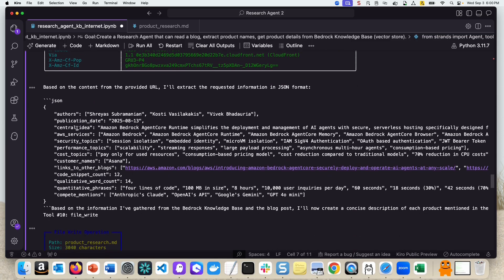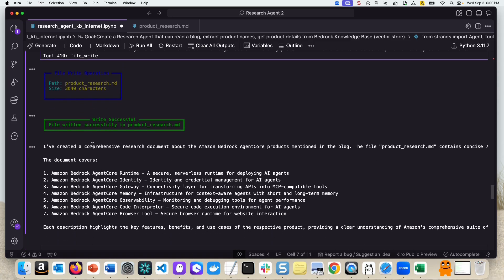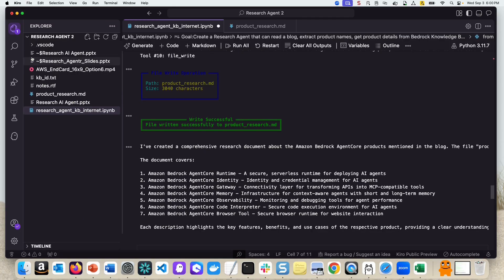The information came back from the first agent where we extracted all the product names and many other things. And then finally it queried the Bedrock Knowledge Base and wrote it successfully to the file.